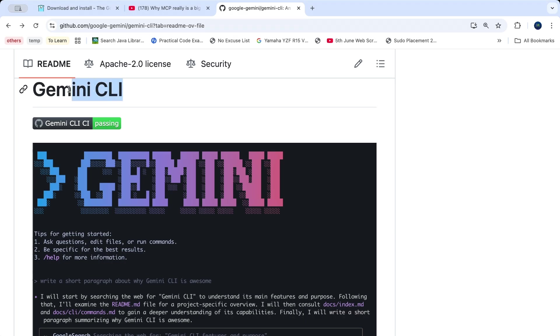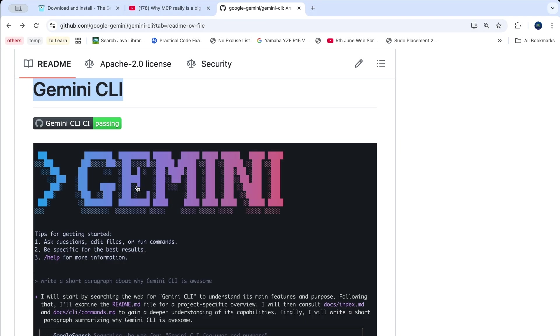This Gemini CLI is one of the hottest tools created by Google and has been recently launched. Using this CLI tool, you can use the Gemini LLM model and give it your prompts to get AI-generated responses in your own system just using the terminal.